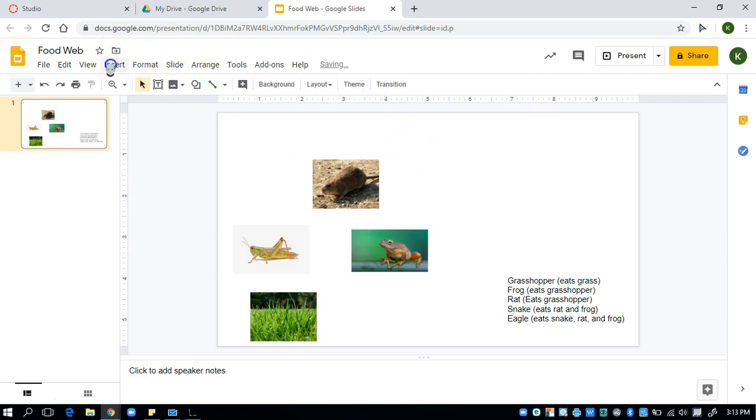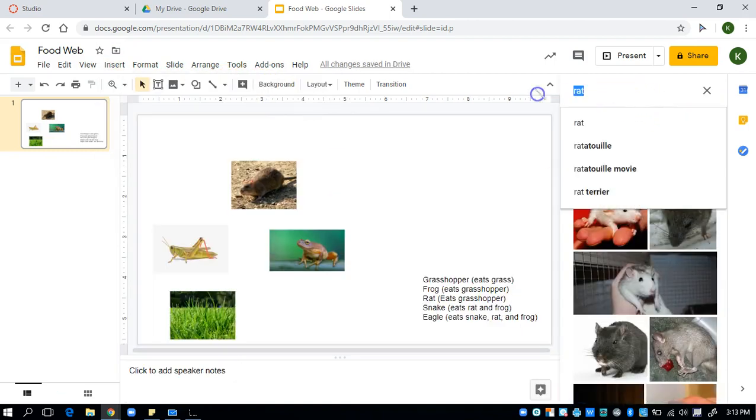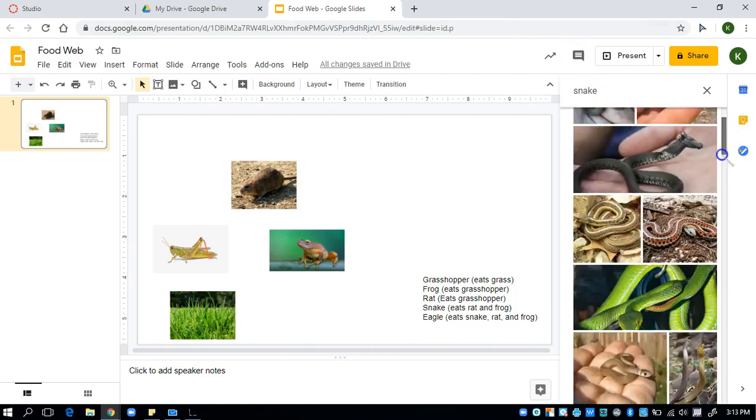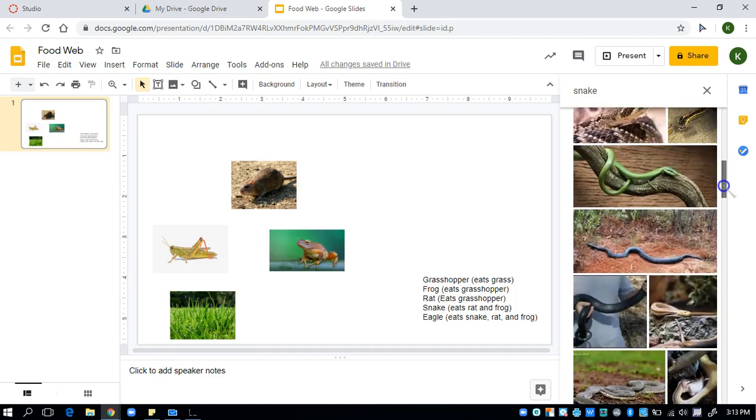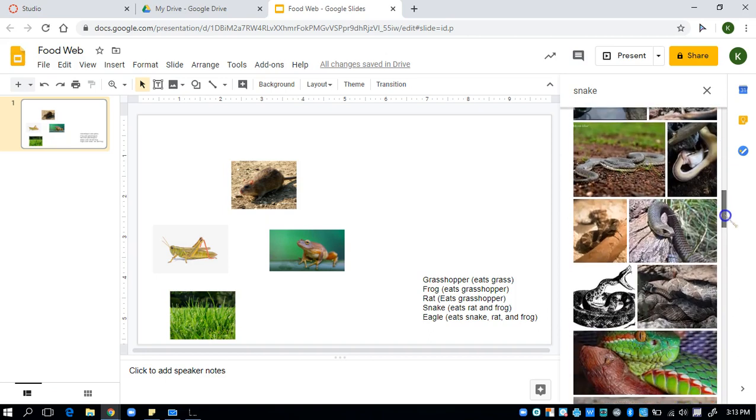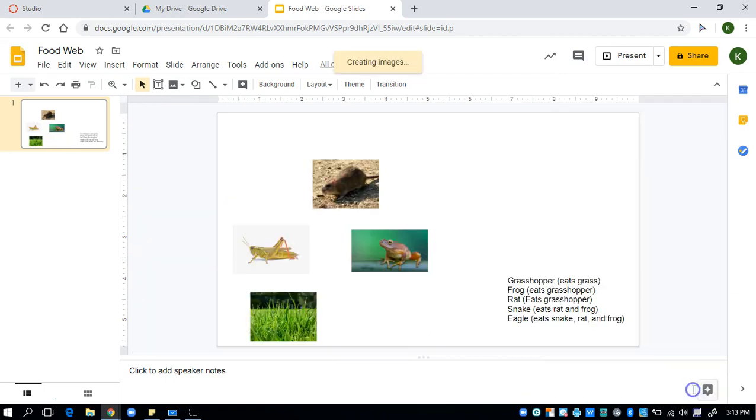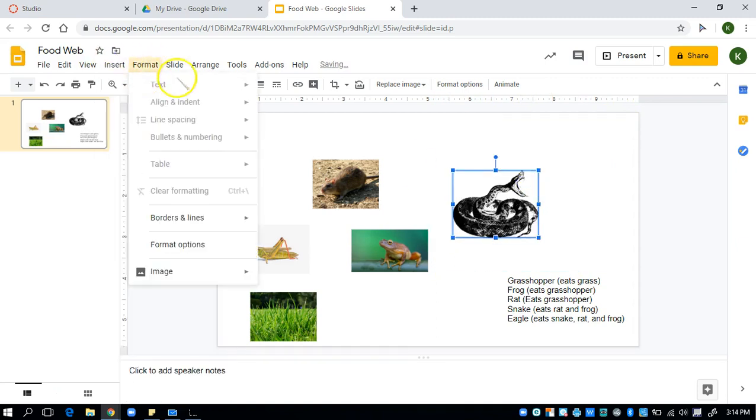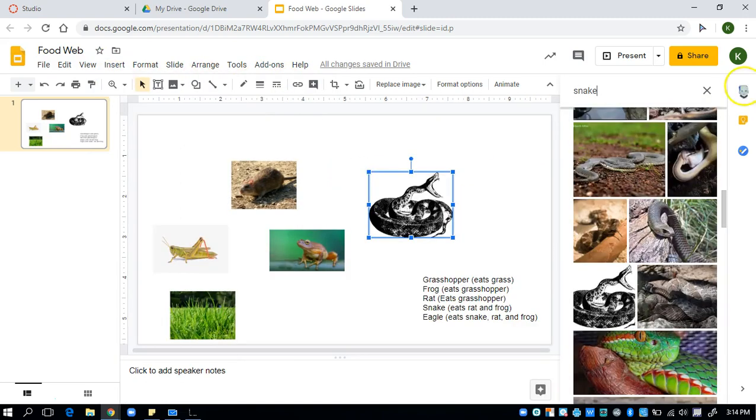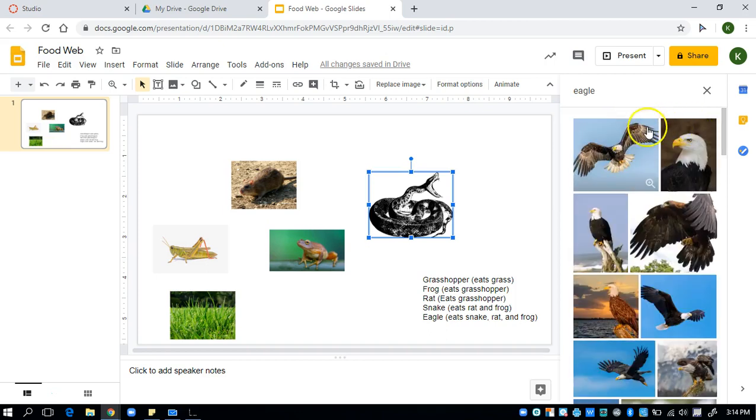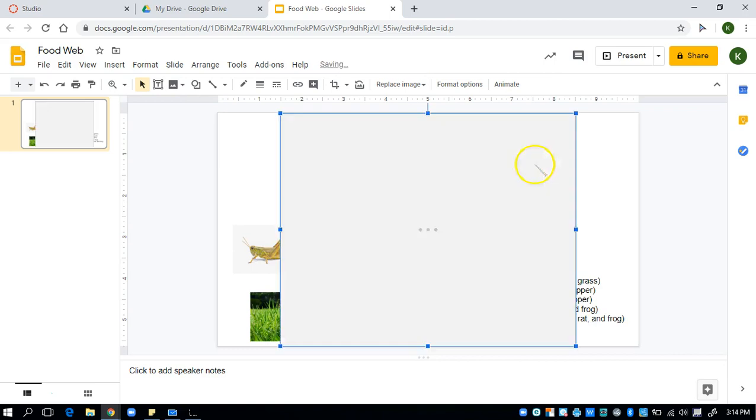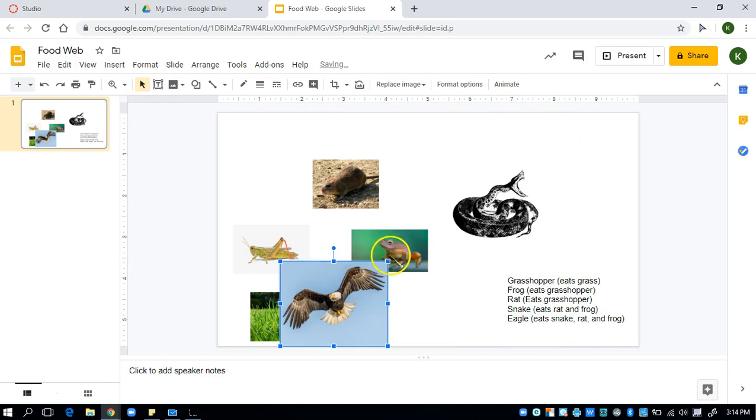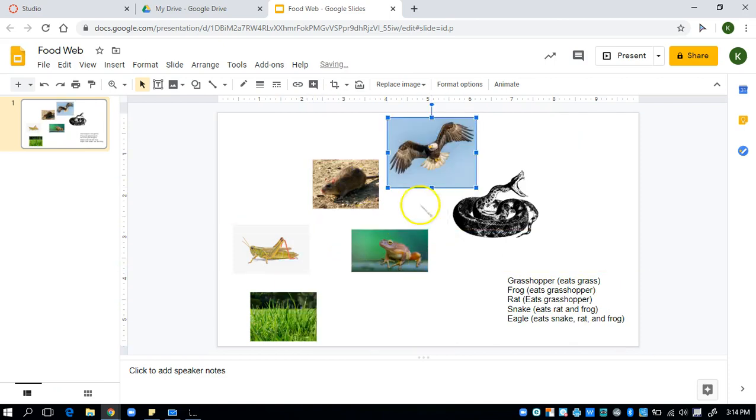Then I need a snake. Oh, those are little ones. I will use... oh, a scary looking one. You look scary even though you're not real. All right, I have my snake. And then finally I need an eagle. So search from web. Then I'm going to put eagle. Ooh, this one's cool. Insert. Make the image smaller.